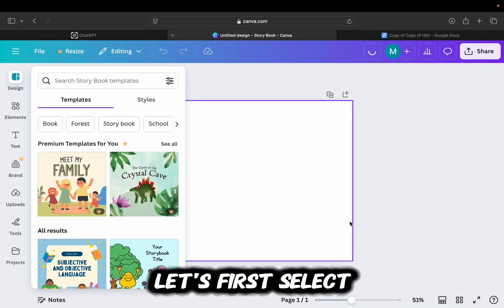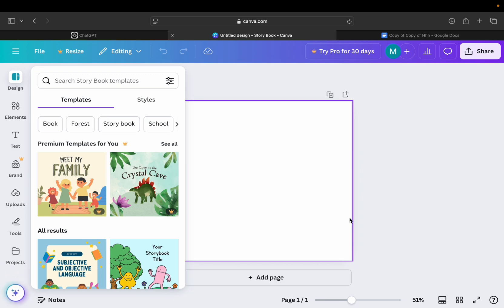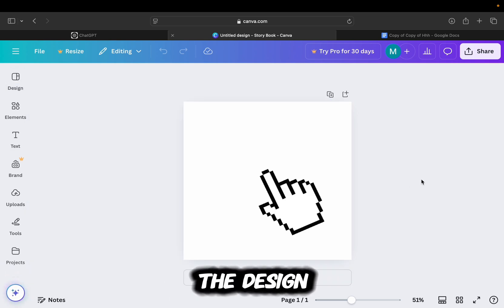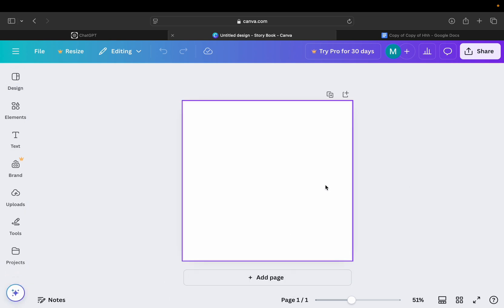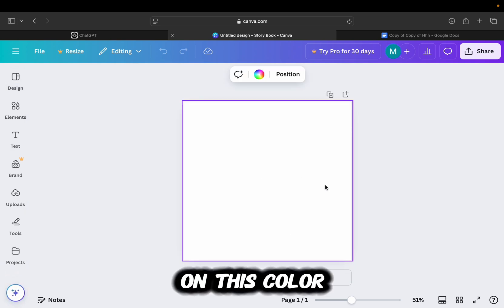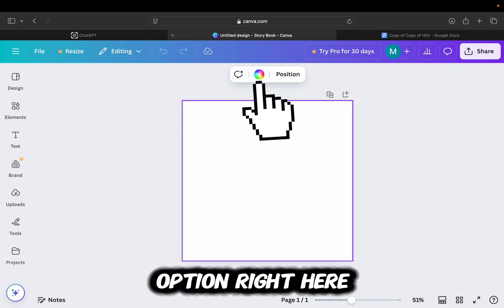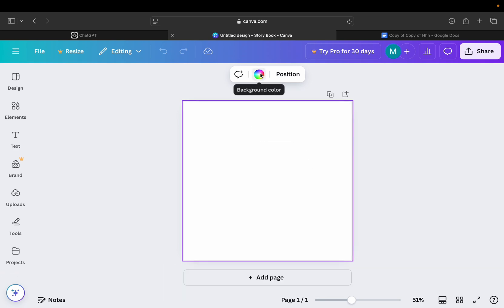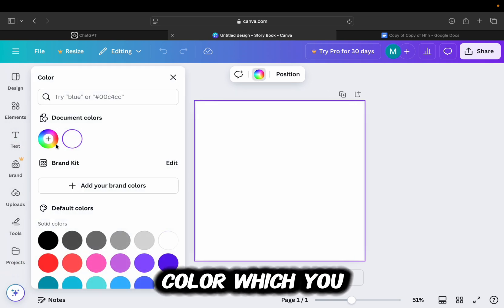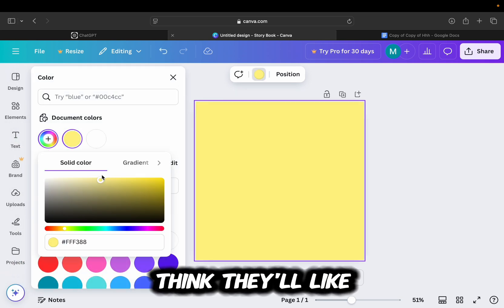Let's first select the color of our storybook by tapping on the design and then click on this color option right here. Select a bright color which you think they'll like.